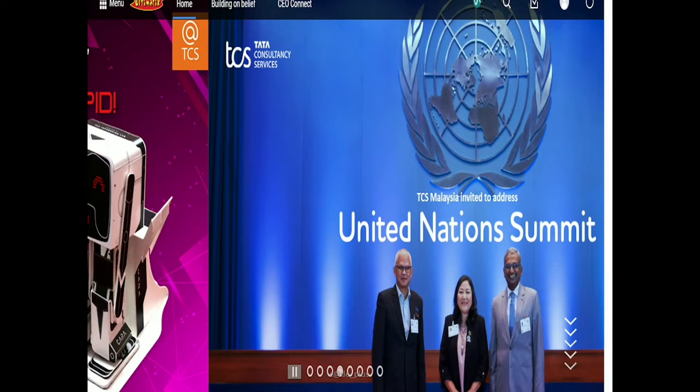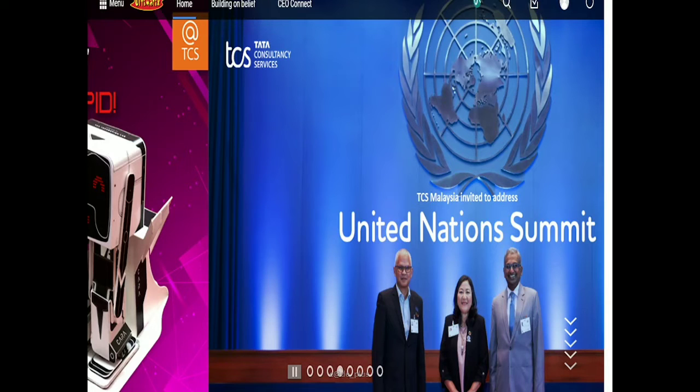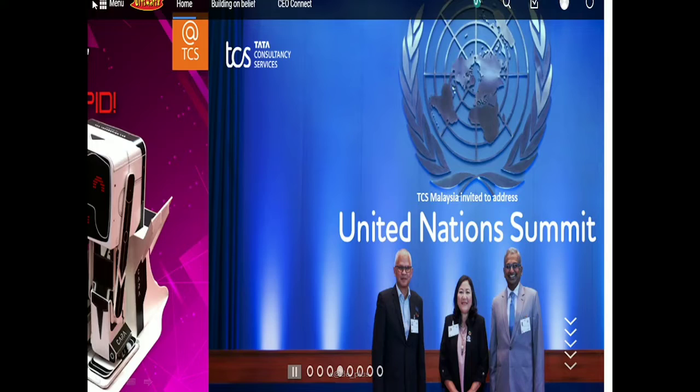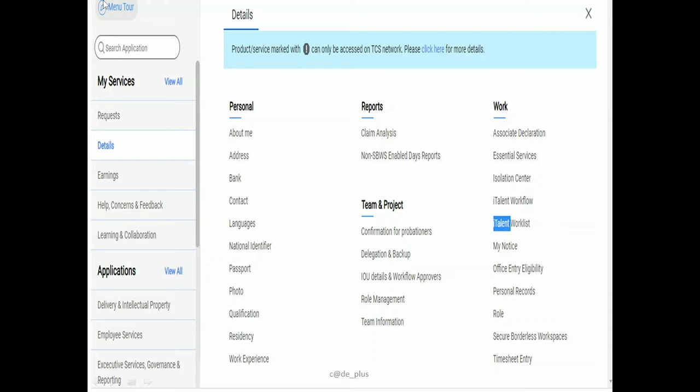First, you need to login to Ultimatix. After logging in, you'll see a menu on the left side. In that menu, under My Services, there is an option called Details.